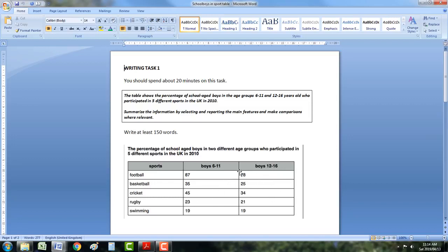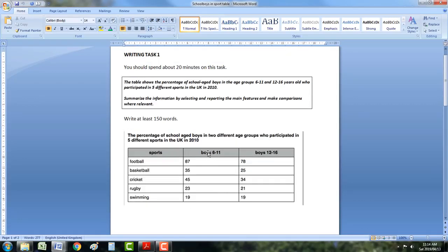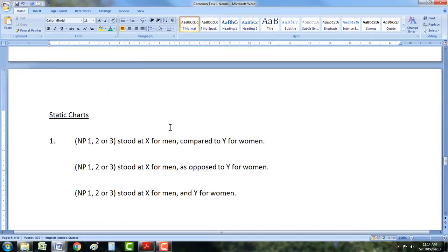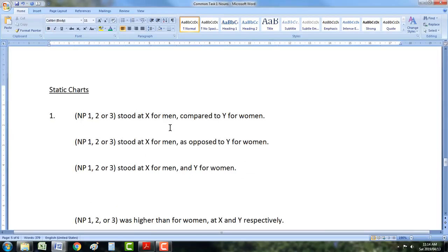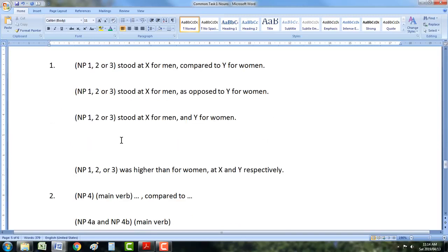Tables are often static — they're just comparing two things. Here, they're comparing boys aged 6 to 11 and boys aged 12 to 16. So have a go with that. Compare with your friends — maybe I'll do a video on it later. Try and use noun phrase 4, and try and use these static structures that we just learned.